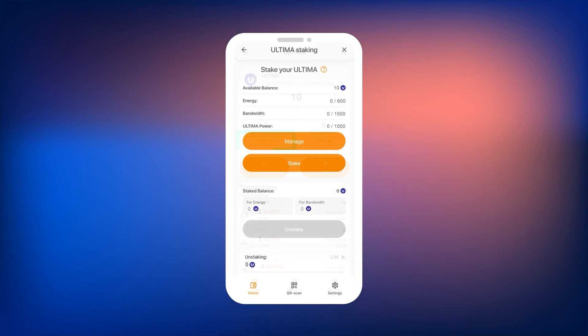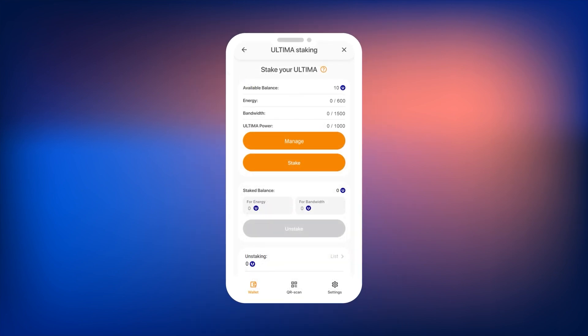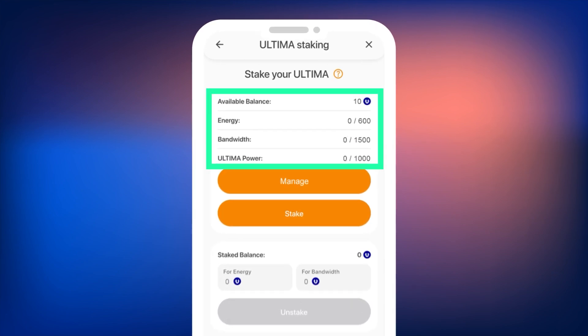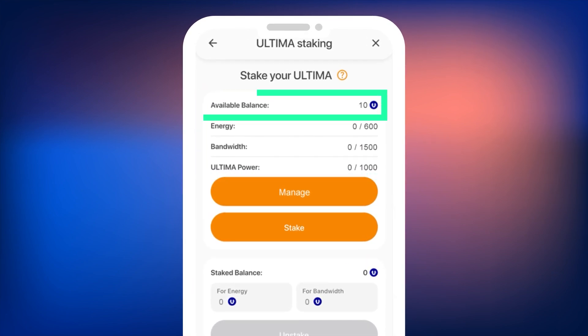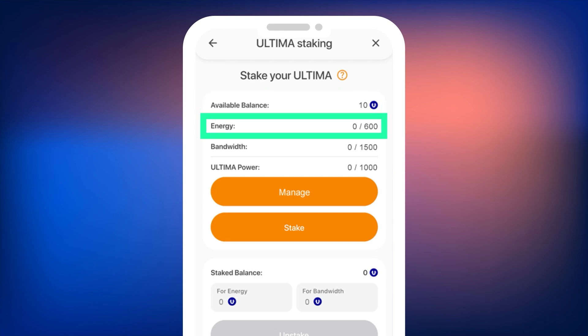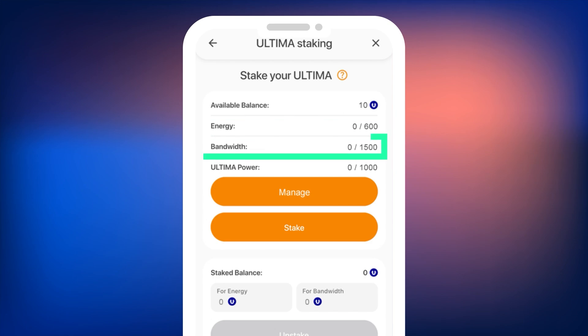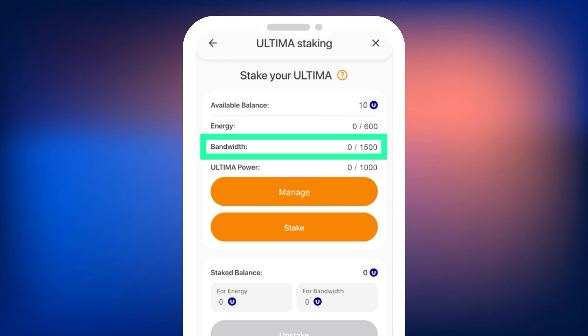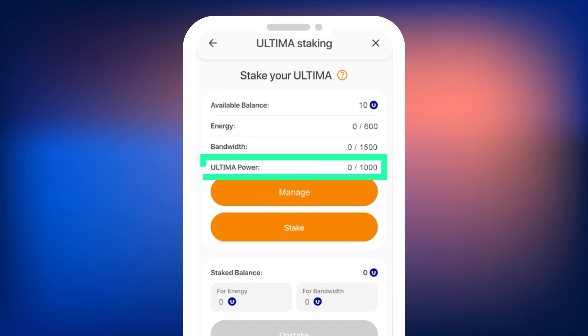A window with detailed staking information will open. In the top widget, you will find the following information: Available balance — the amount of Ultima available for staking; Energy — the amount of energy currently available to the user; Bandwidth — the amount of available bandwidth; Ultima Power — the amount of available power that can be used for voting.